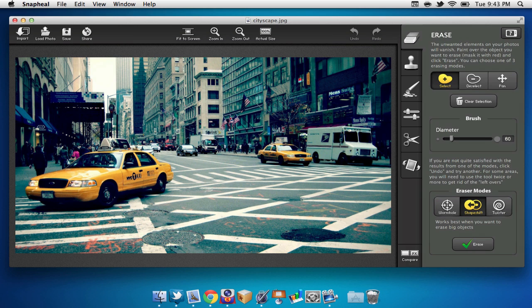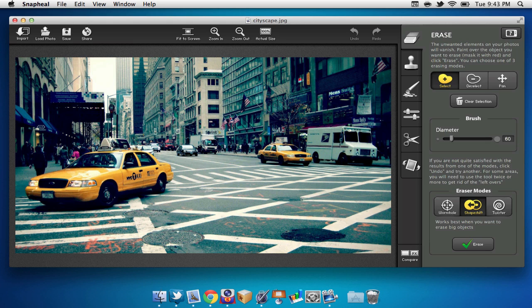On the top of the application, we can find some different features such as import, load photo, save, and share. Here we can share it with our friends on Facebook, Tumblr, Twitter, etc. We can also find Fit to Screen, which takes advantage of the full-screen mode in OS X Lion.